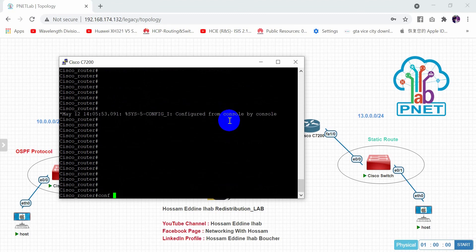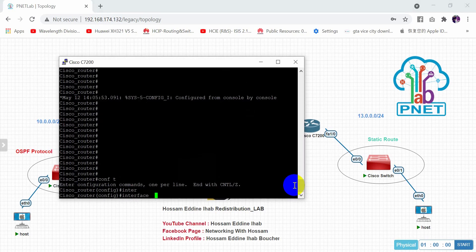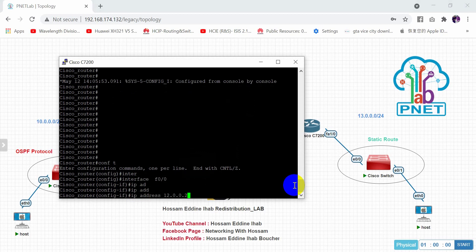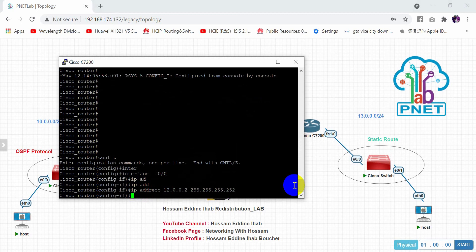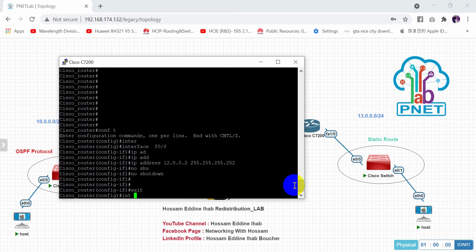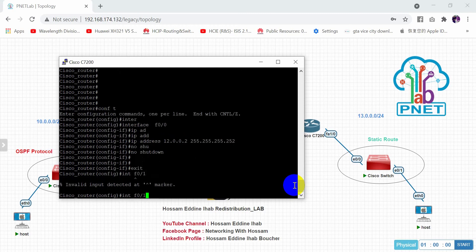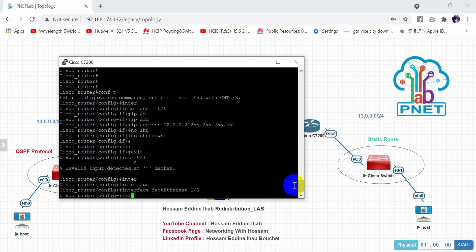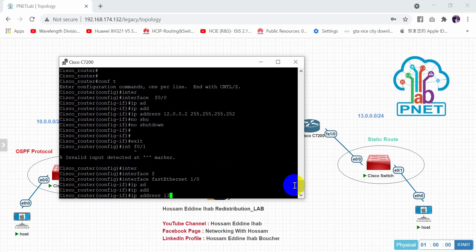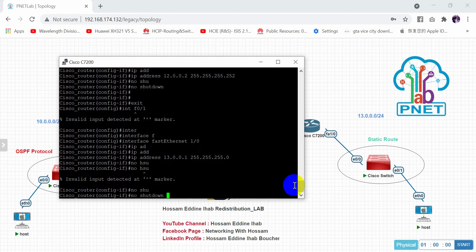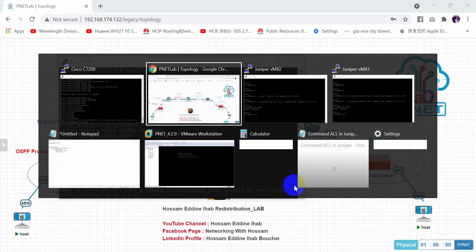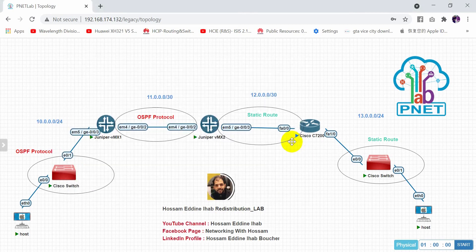Now on the Cisco router, set FastEthernet 0/0 with IP address 12.1.1.2, subnet mask 255.255.255.252, no shutdown. Also configure interface FastEthernet 0/1 with IP address 13.0.0.1, subnet mask 255.255.255.0, no shutdown.